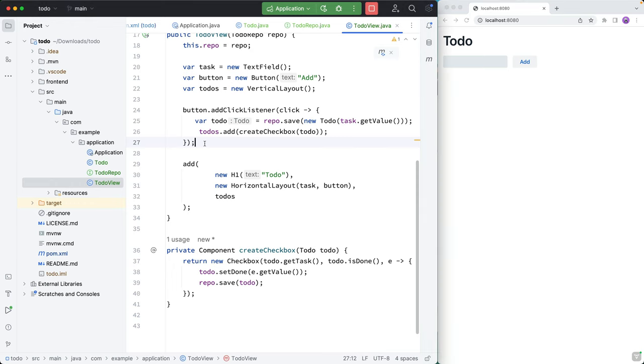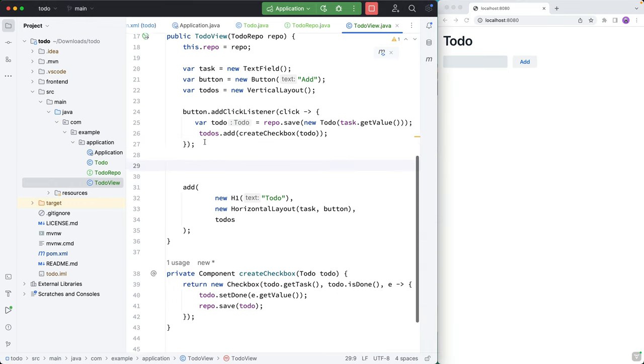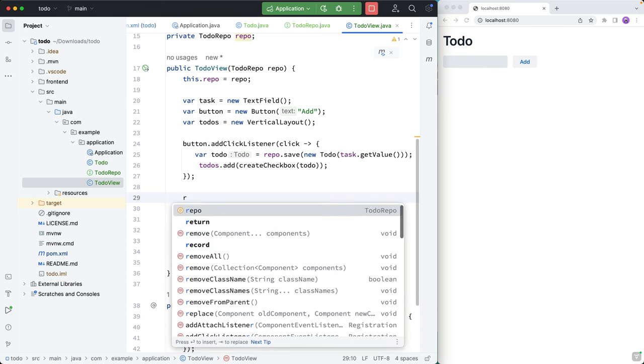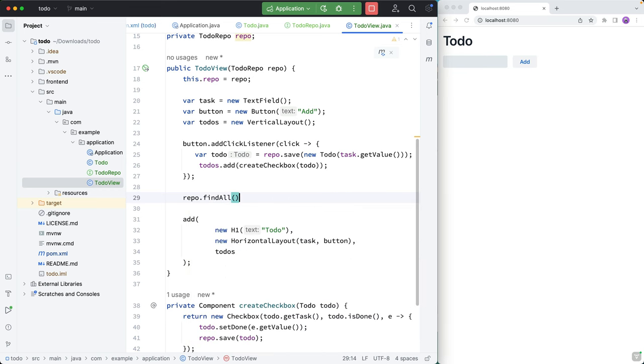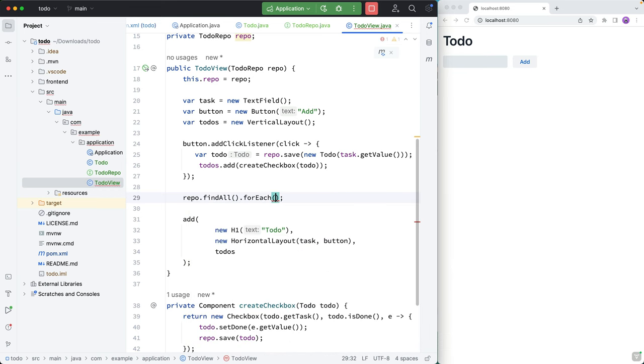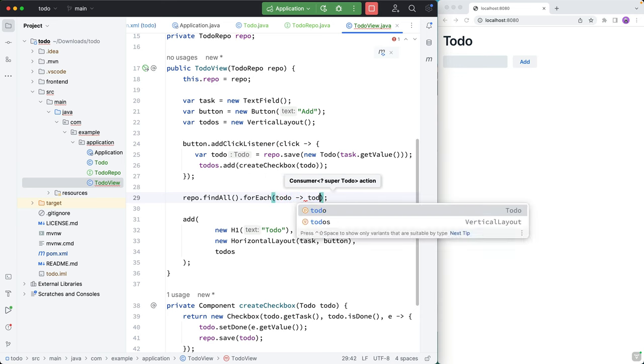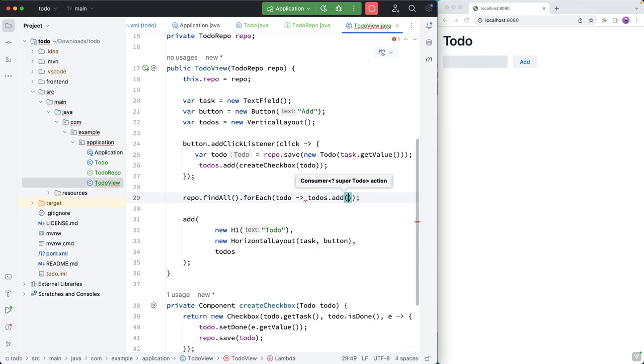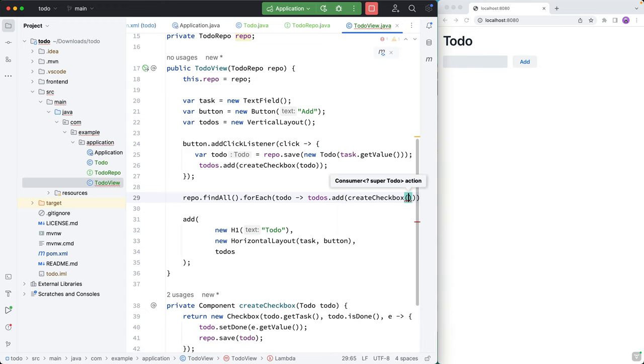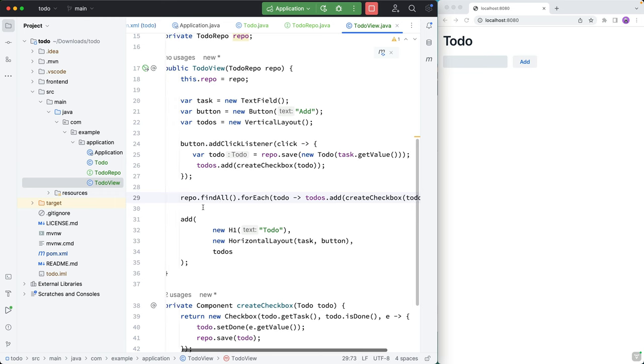So what we want to do then is go into our main constructor here, and we're going to initialize this view with everything that we have in the database from before. So we're going to call repo, we're going to call findAll. And then we're going to go through each one of those, each todo. And we're going to say todos.add, and then call this createCheckbox helper that we did with that todo like that.